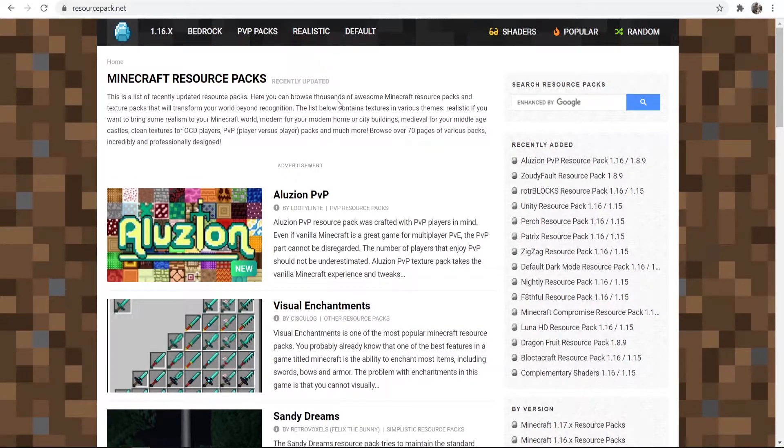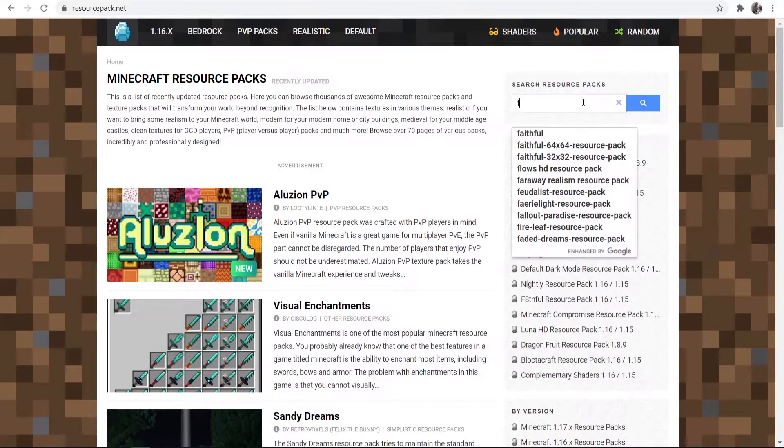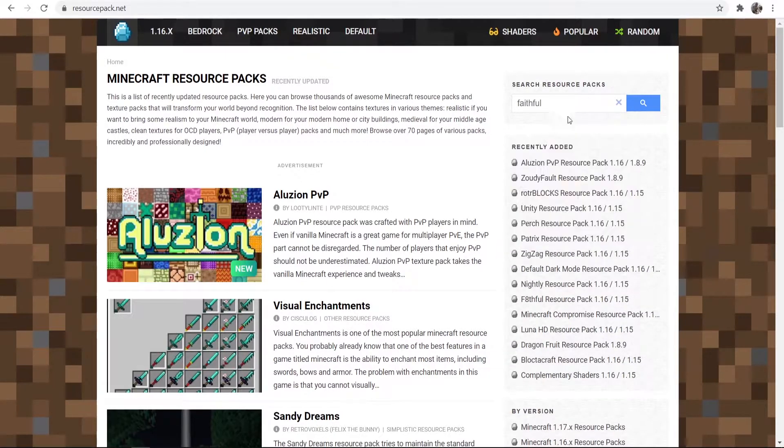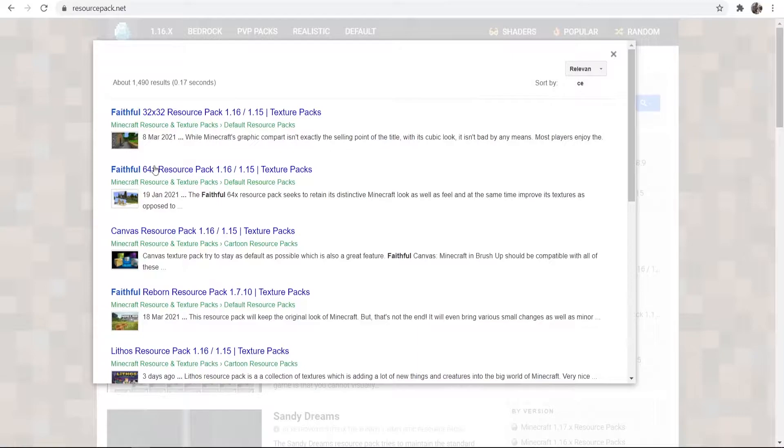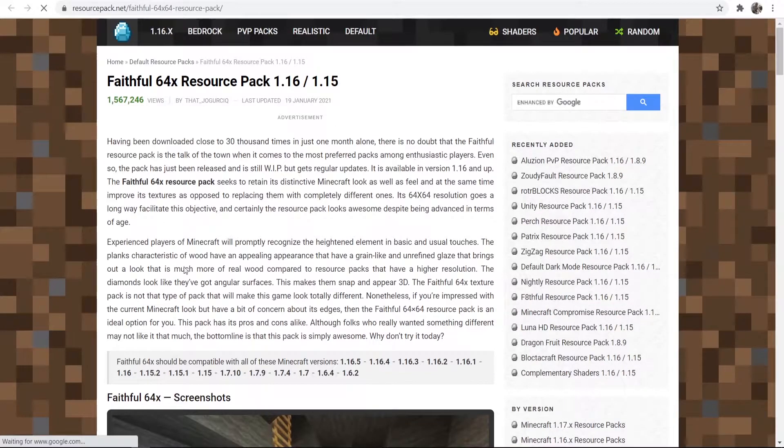Now if you've got a texture pack in mind you can search for it here. So I'm going to search for Faithful and we're just going to choose here the 64x resource pack and it's going to take us to that page.